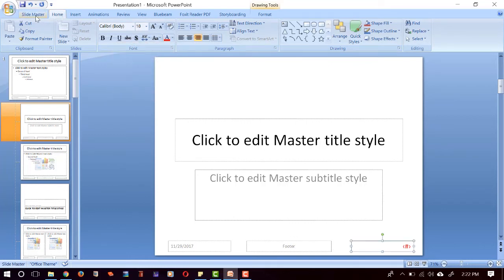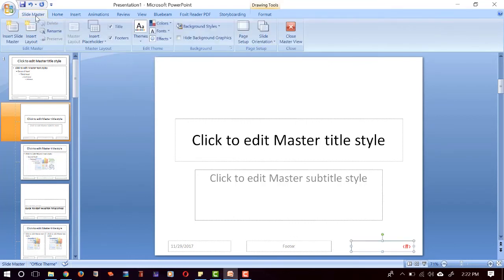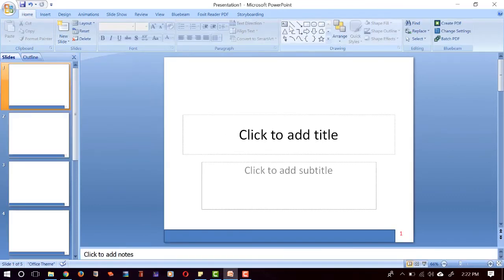And after that, we can just click Slide Master and then Close Master View here. And then our page number becomes updated and changed.